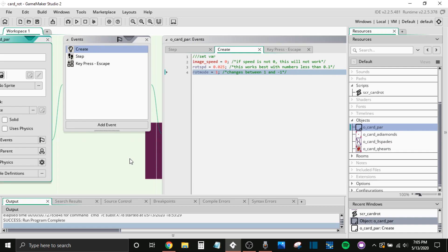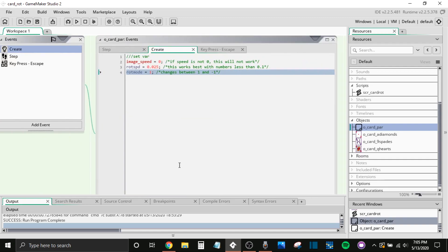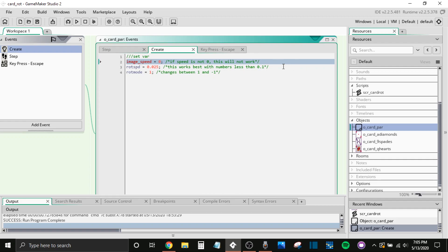So the card parent, this is basically how any object that you want this effect to happen should operate. So in the create event, in all of the objects, the image speed needs to be set to zero. If it's not, it's going to flash and it's going to look really weird. If you want to test it out, change it to one, change it to something, and you'll see what I mean. It's not going to work.